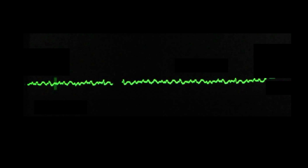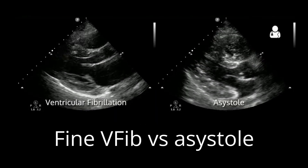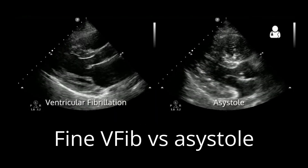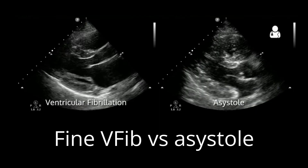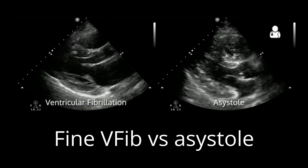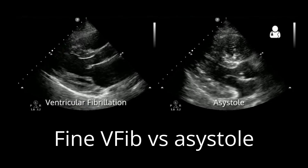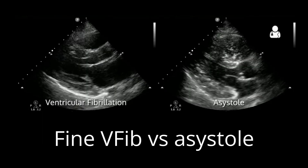The third reversible cause you can see on POCUS is occult ventricular fibrillation. This describes ventricular fibrillation that is not readily identifiable on standard ECG monitoring — which is why a lot of EMS systems always shock asystole once, because what's the downside? One study published earlier this year showed that about 5% of PEA/asystole patients had occult V-fib, but interestingly, even when recognized and treated appropriately, they still had outcomes similar to true PEA and asystole.